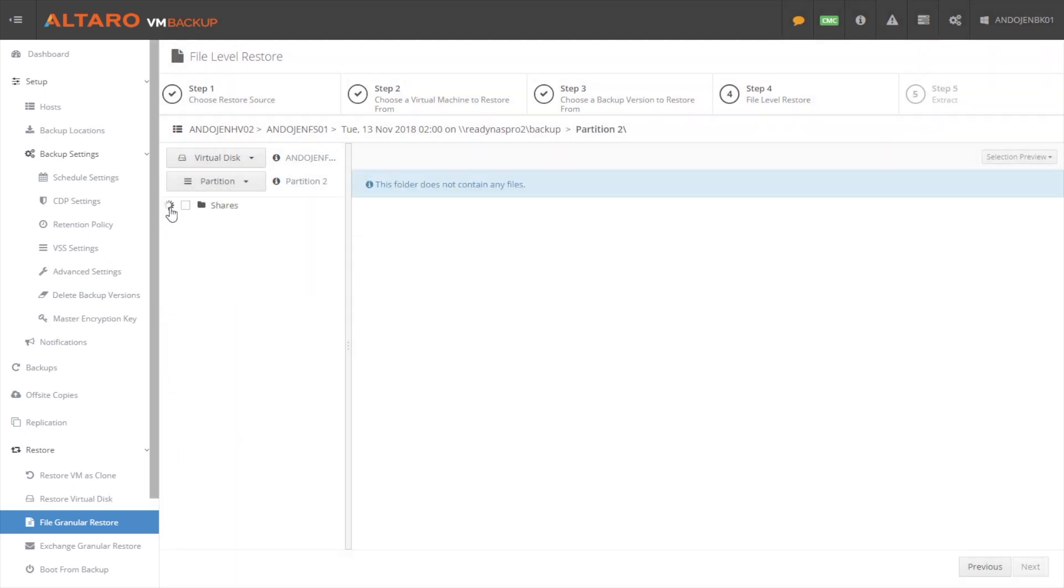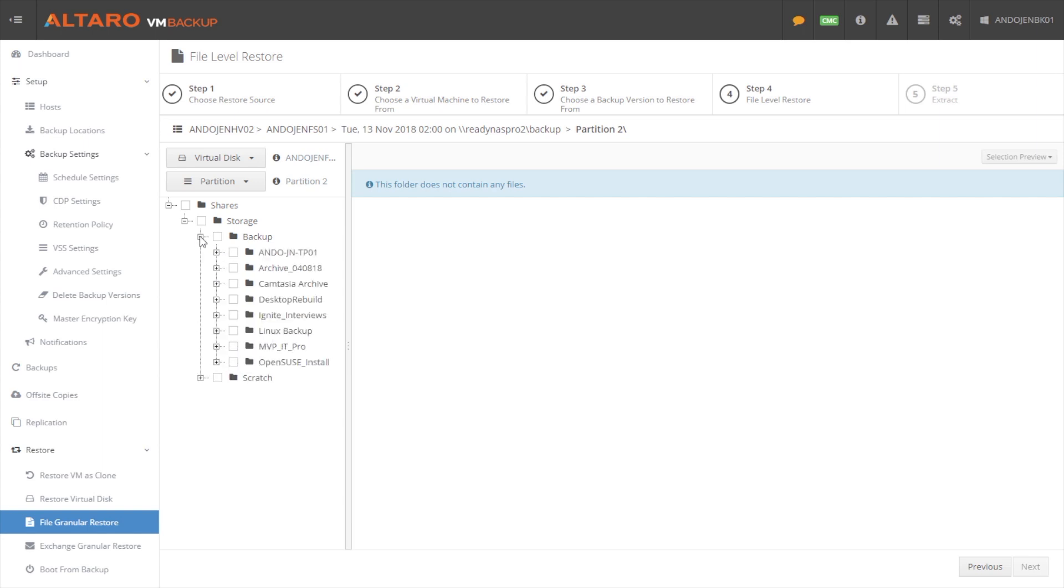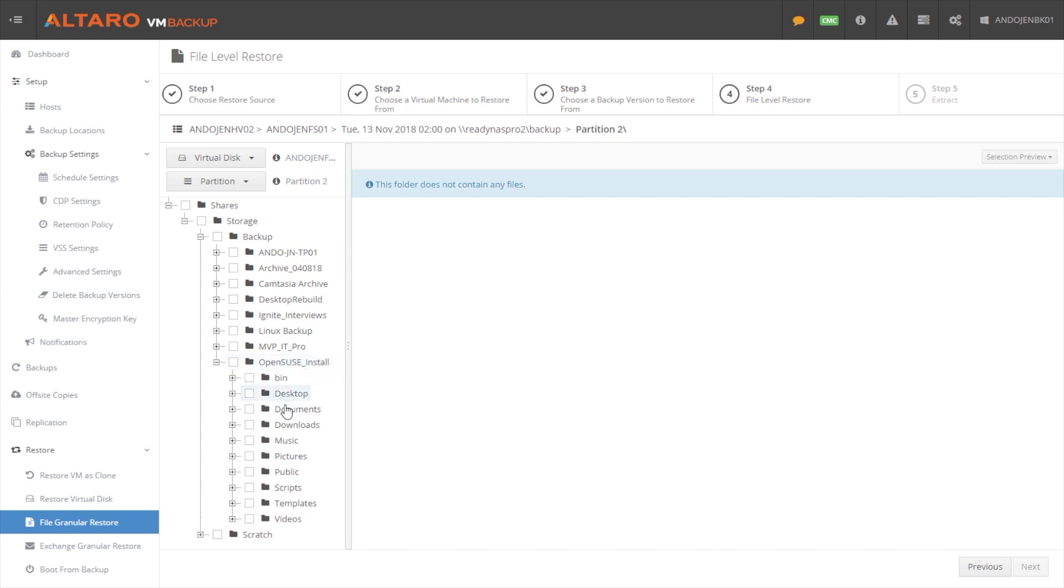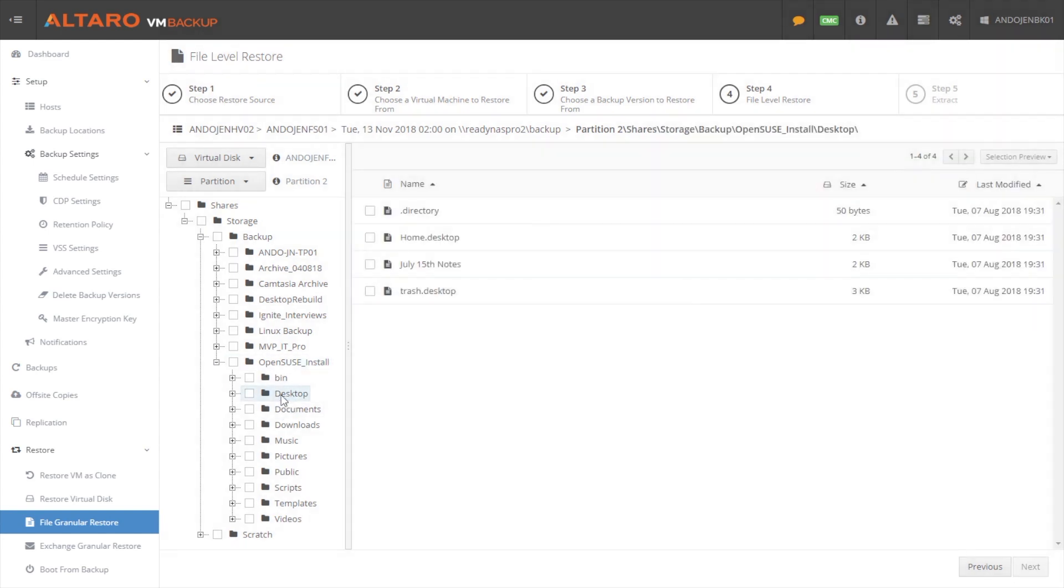And in a second, it's gonna give me the option to select a particular partition on that data volume. I can select partition two. And now I have that very familiar folder and files view. So if I drill down into my file system, we'll go down here into this OpenSUSE installs folder.